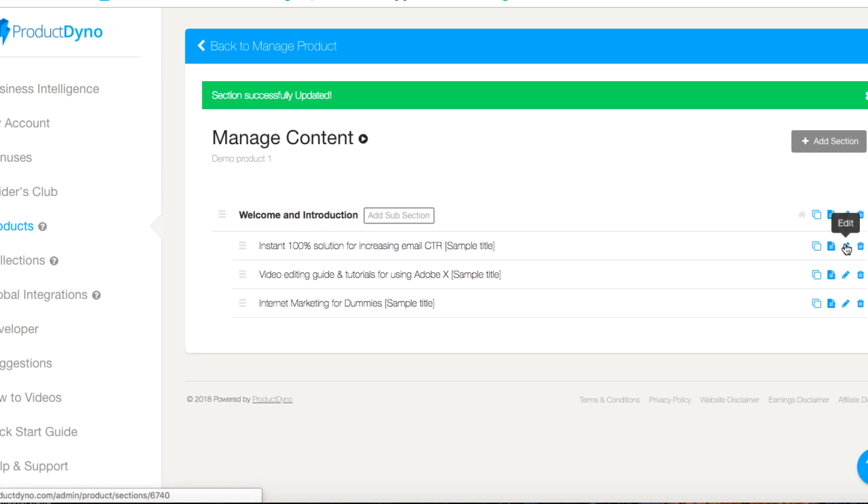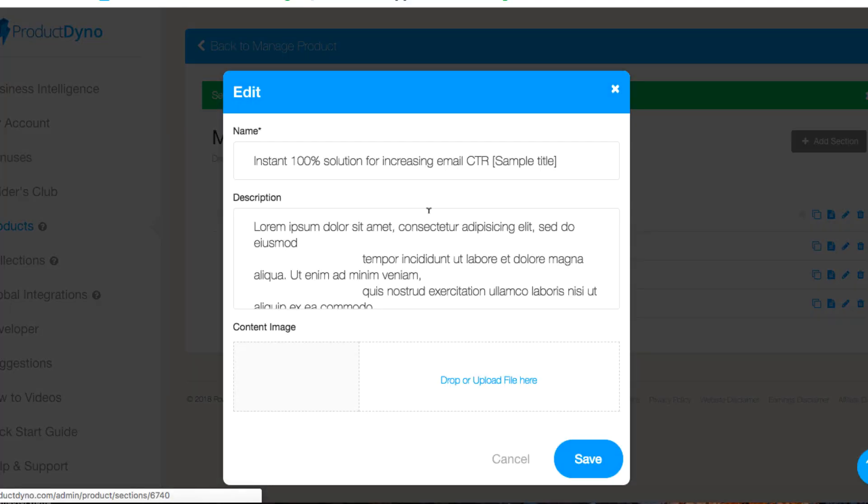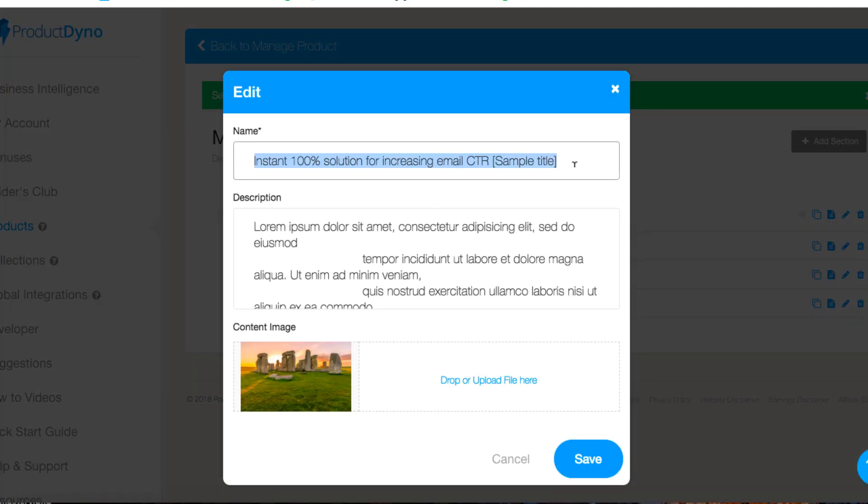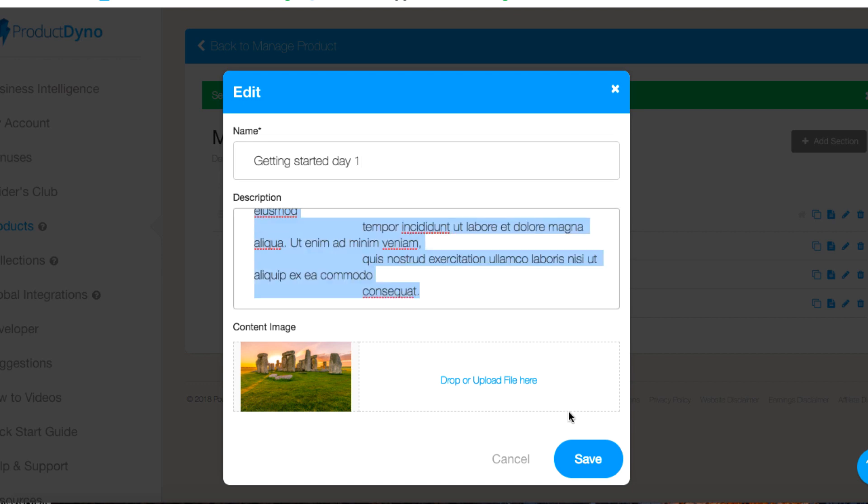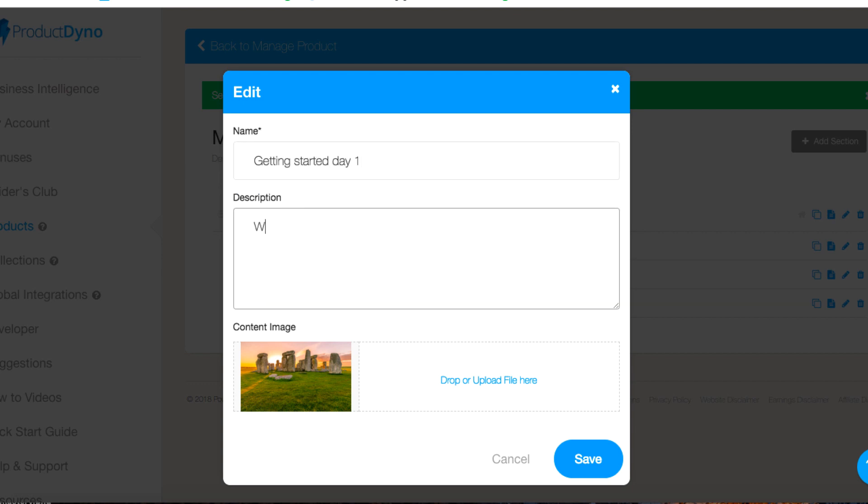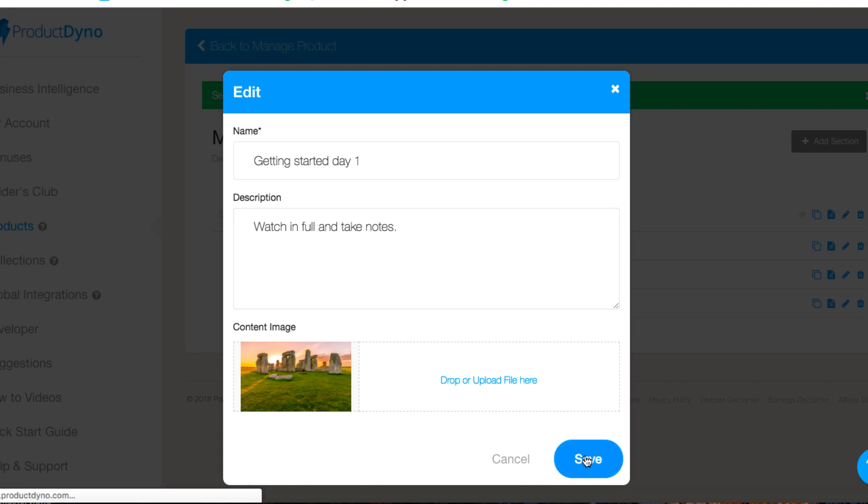Beneath this one we could add another section, or we could edit this one and we could put getting started day one. Watch in full and take notes. Again I don't have an image so we'll leave this one as it is.